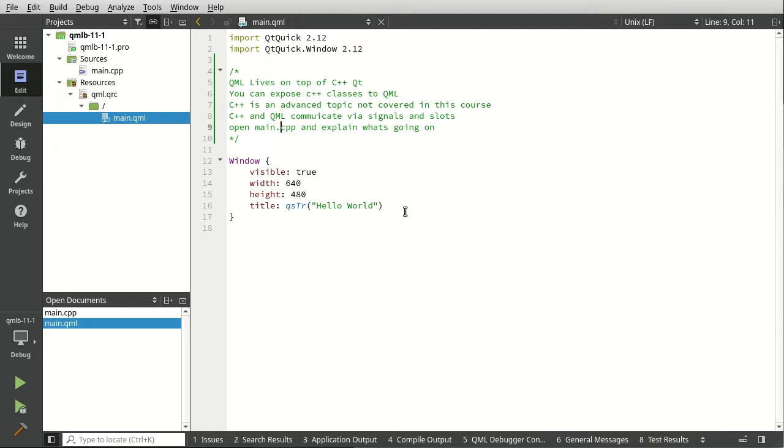So I thought I would just add this section, which is going to go over the high level of how C++ and QML can integrate.